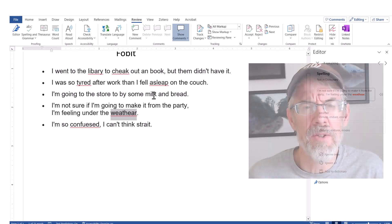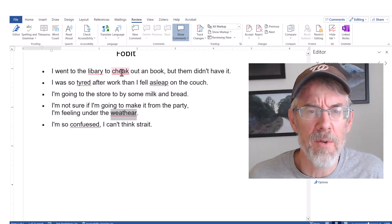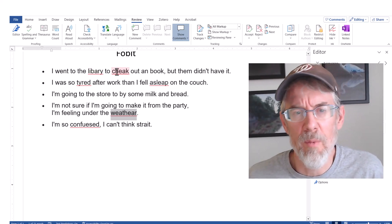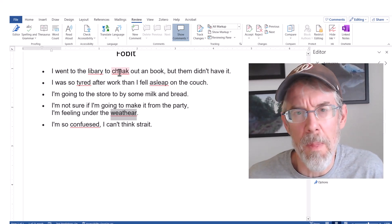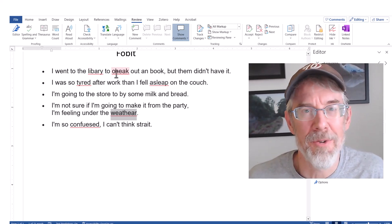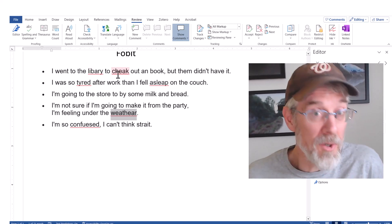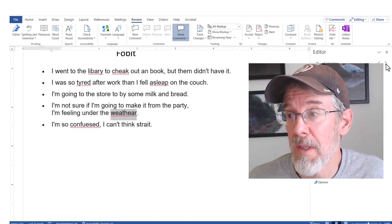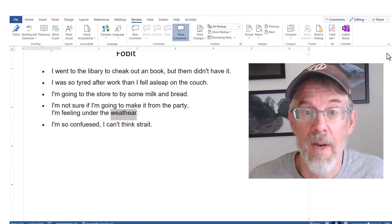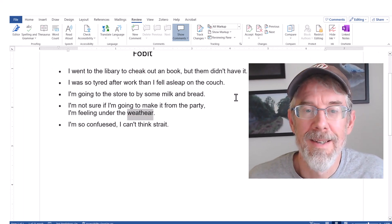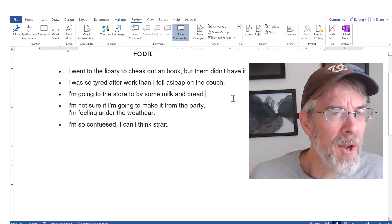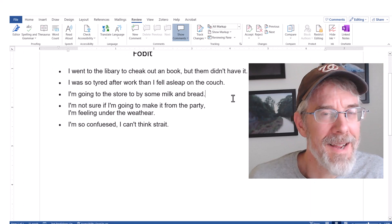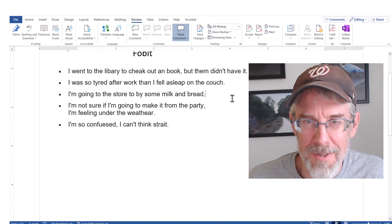Sometimes you just want to turn spell checking off so you don't see those red lines and can focus on what you're writing. But you can still go back at the end and make sure things are spelled correctly. I hope this helped — thanks for watching.